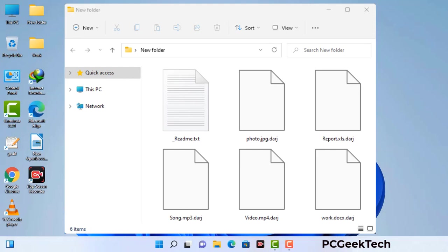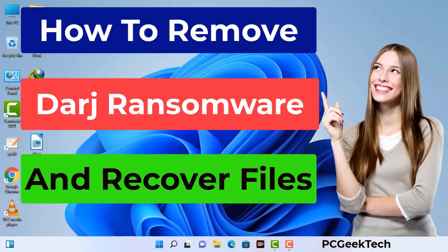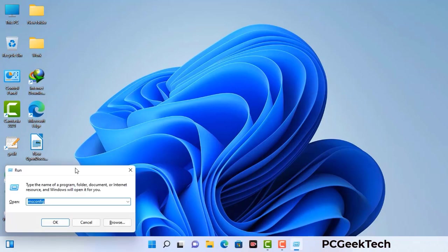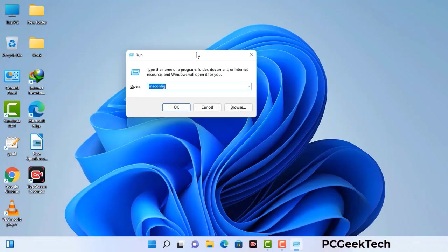Today I am going to help you remove a dangerous ransomware virus from your computer. First of all, you need to start your computer in safe mode with networking. Press the Windows button and R button together on your keyboard. The Windows run command box will appear on your computer screen. Type in msconfig and then press the OK button.